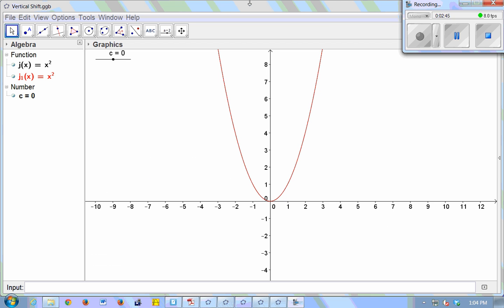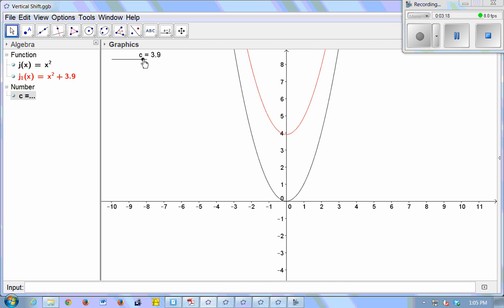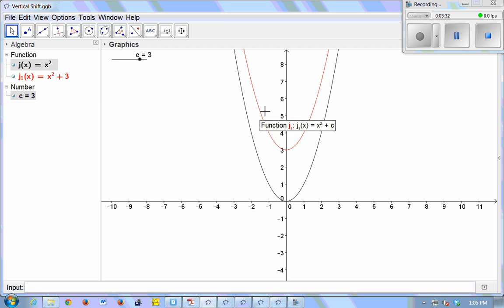Here's my graph of y equals x squared — just a parabola, this is j of x. I've created a little slider, and the graph in red I called j1 of x, the child of j of x. This is actually x squared plus c. Right now my two functions are exactly the same because x squared and x squared plus 0 are the same function. When I make this plus 3, it is exactly as predicted: I shifted the graph of x squared — in black — up 3 units.